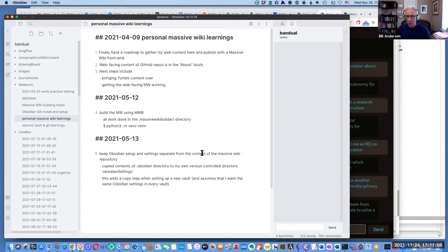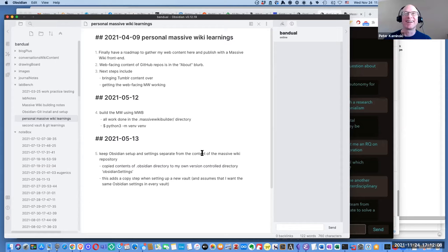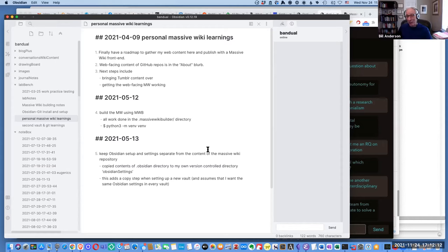It took basically the better part of a week to get it done because there was all kinds of knowledge that could have been made explicit but wasn't. There's a subtle difference between that and tacit knowledge — like knowing how to ride a bike, you know it when you can do it.